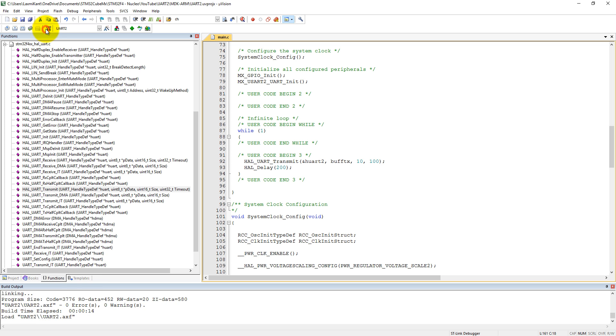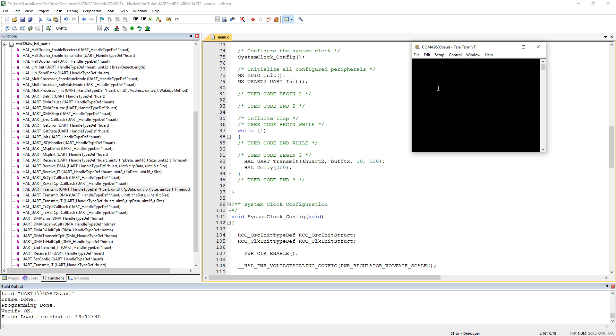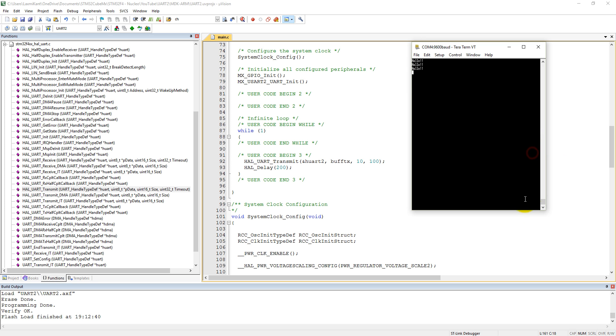Now let's load our code. Click and load, you can monitor here it is programmed. Now let's see in TeraTerm. See here, it is sending hello.